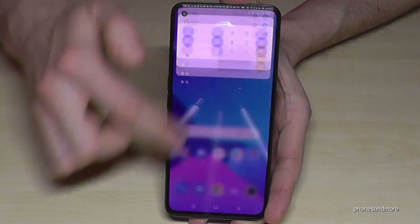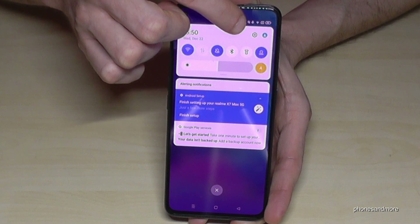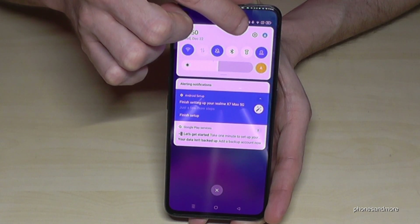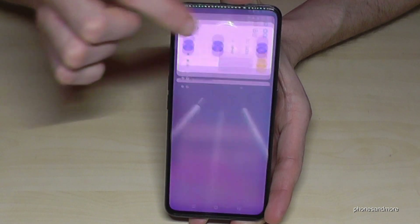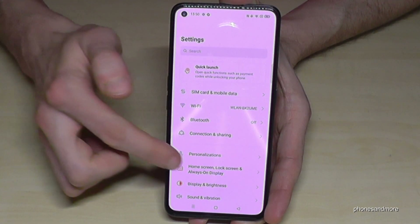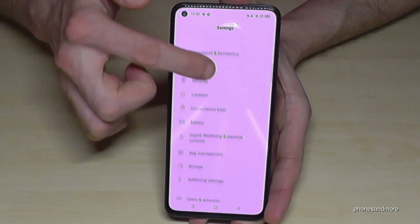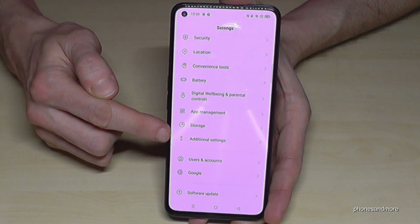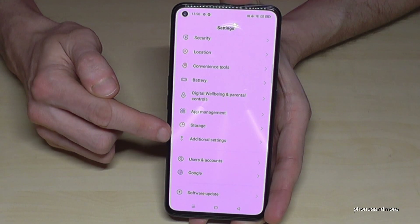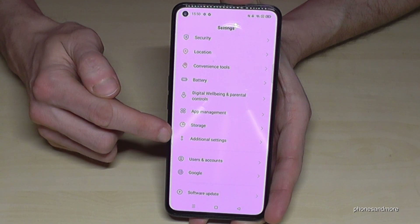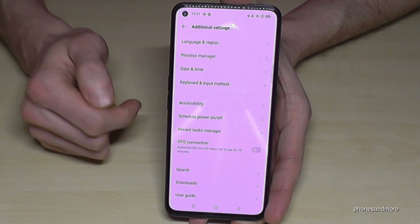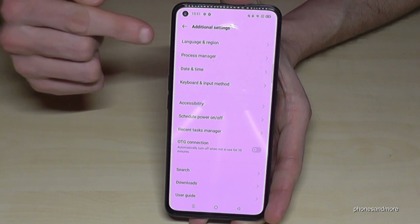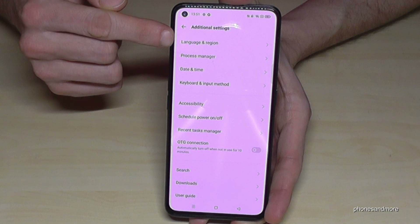First of all, scroll down and you will always find the symbol for the settings. Tap it, and then you have to scroll down to the point 'Additional Settings.' It has two gray circles as its icon. Tap it, and now you will need the first point: 'Language and Region.'